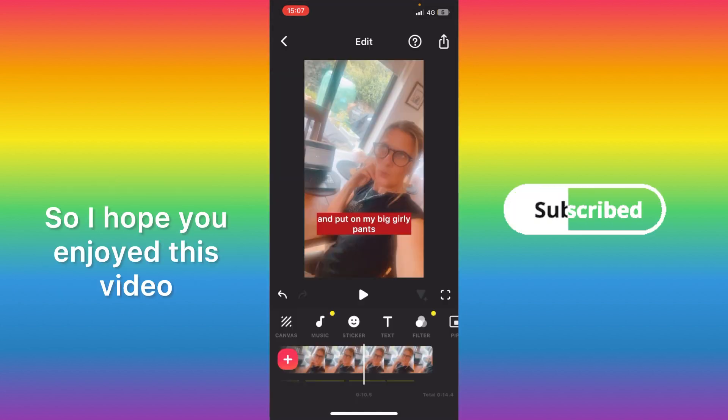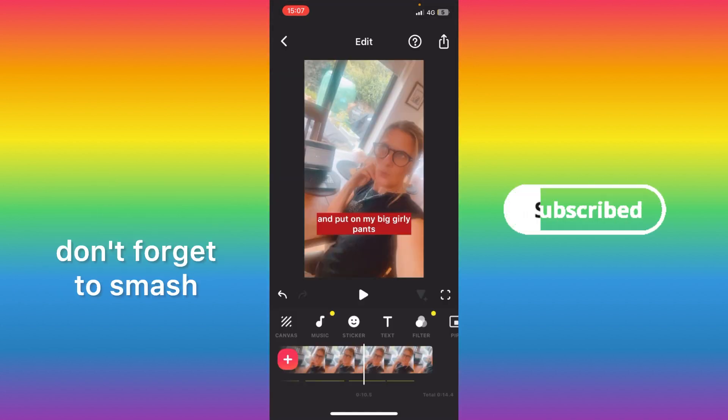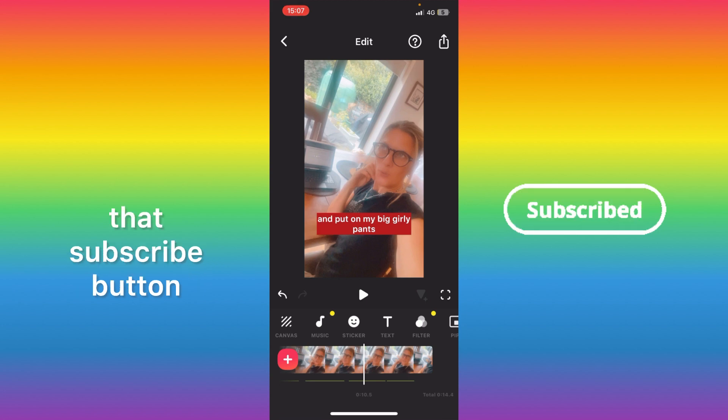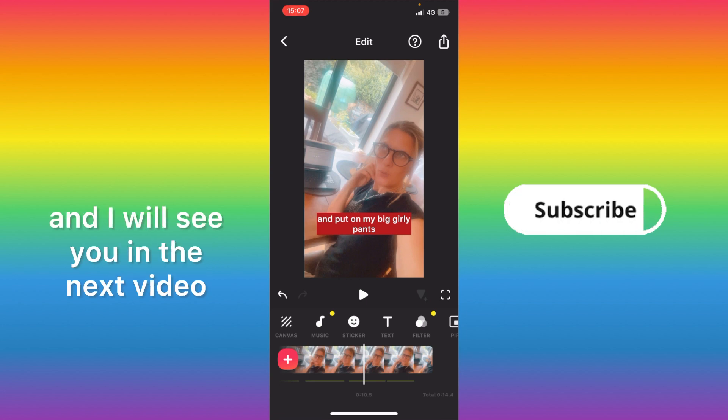So I hope you enjoyed this video. Don't forget to smash that subscribe button and I will see you in the next video.